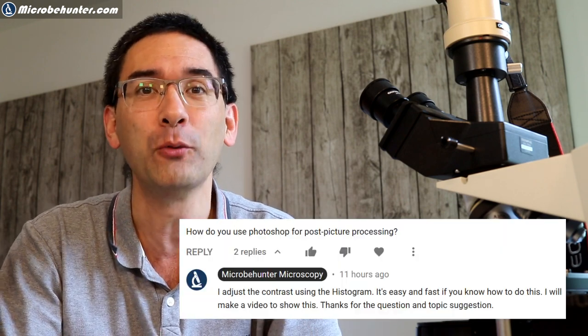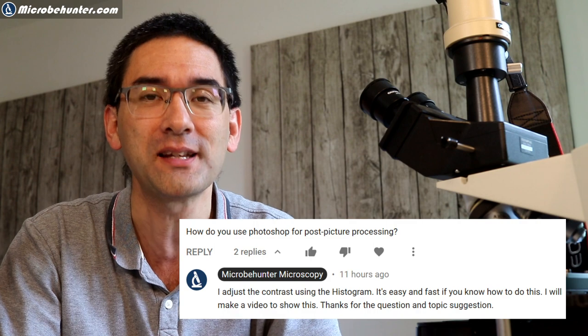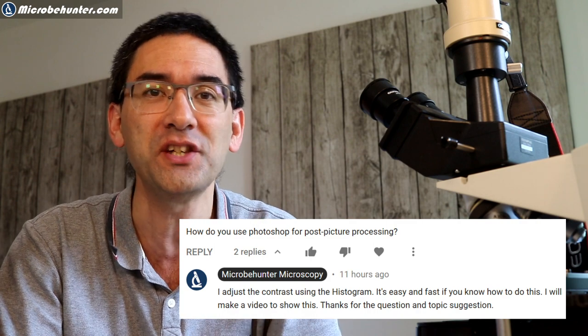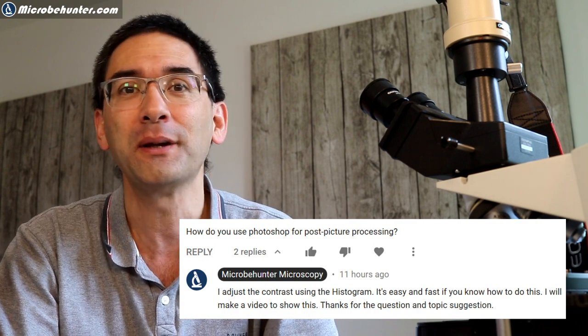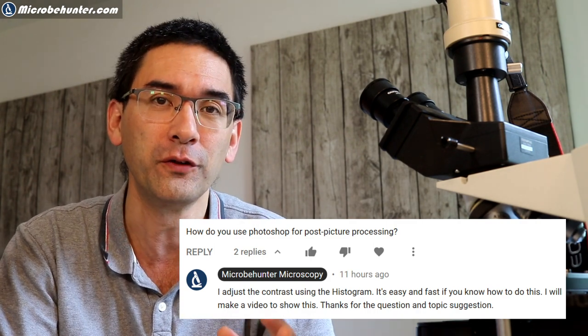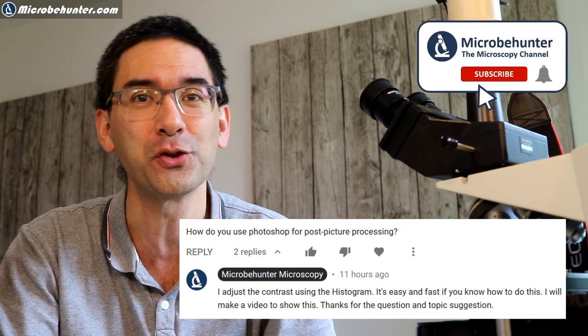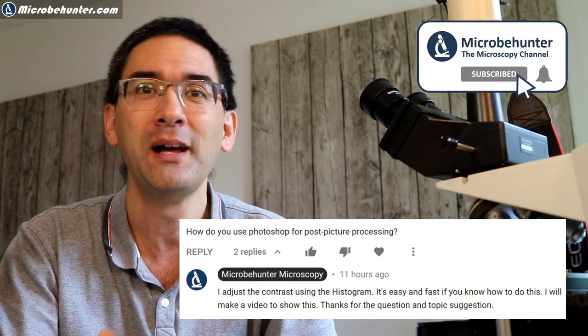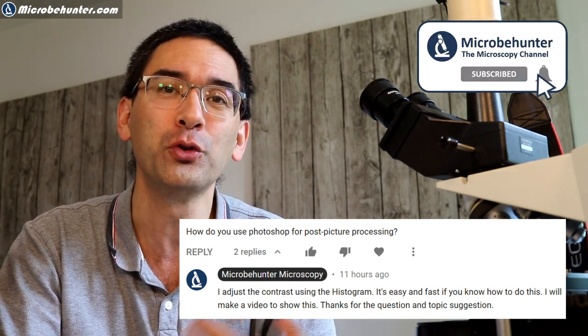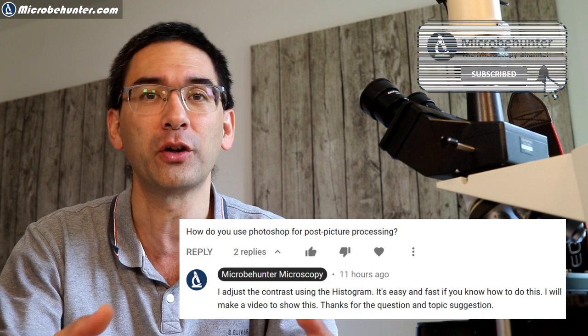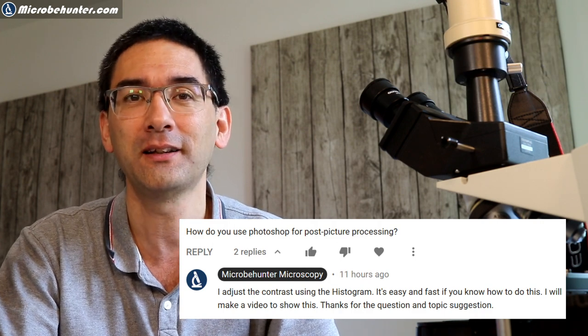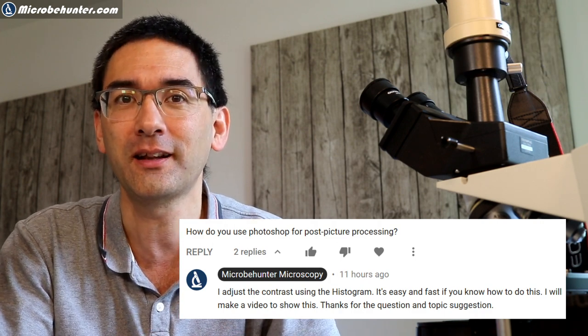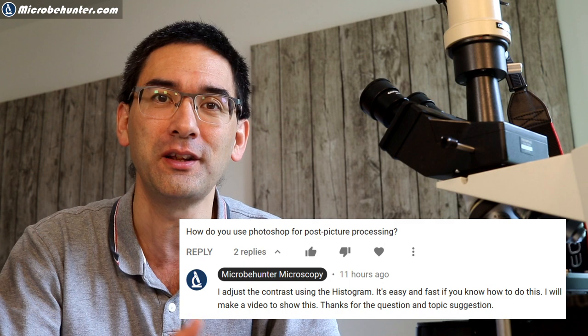In this video, I'm going to show you two methods how you can increase the contrast very easily, but I'm not going to show it on Photoshop because Photoshop is a commercial program. I'm going to show you two free alternatives that work just as well. If you know how to use these tools, the image quality of your images are going to be greatly improved.